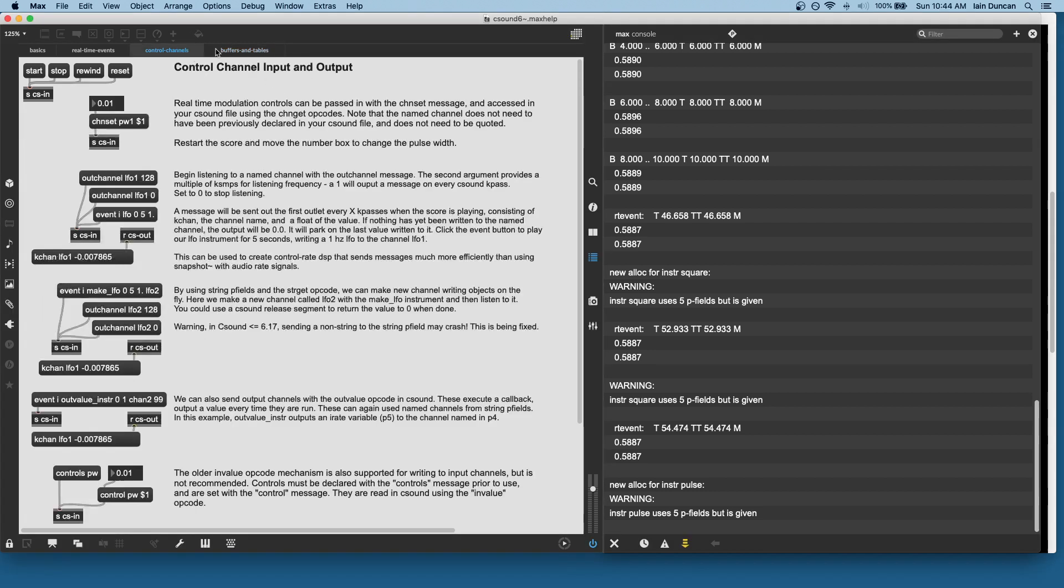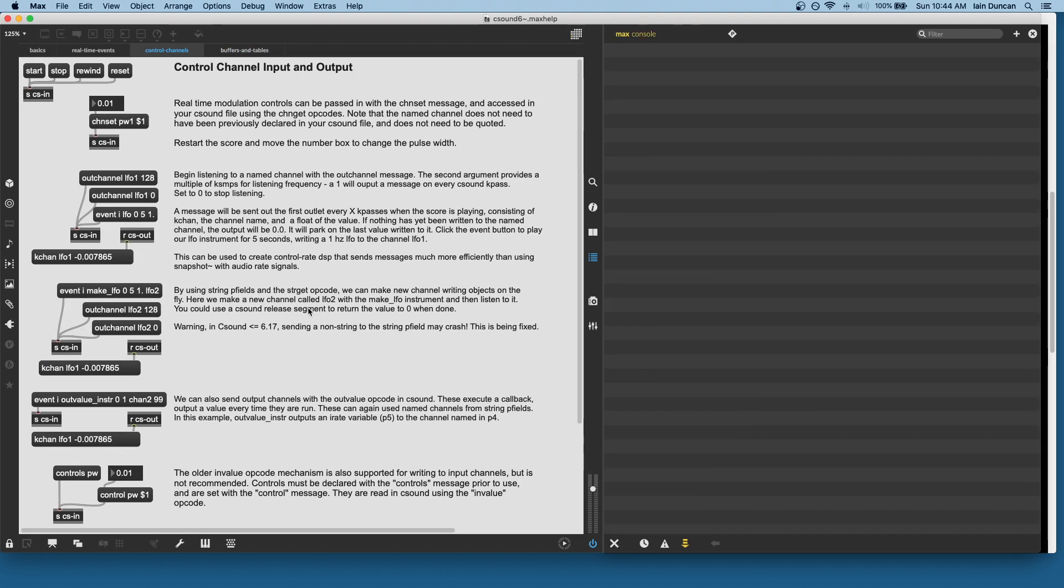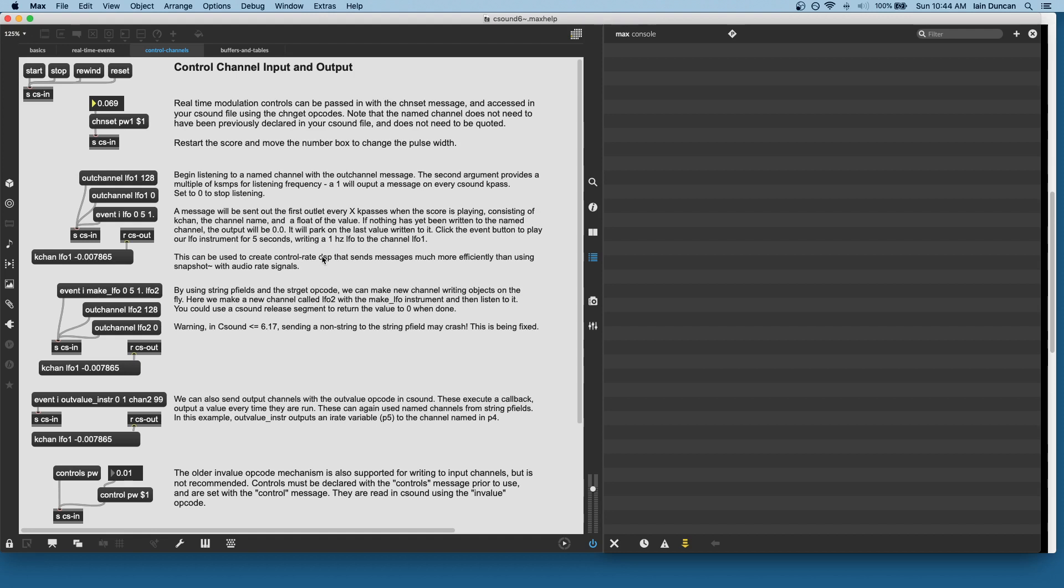Finally, we have control channel input and output, which is probably the most exciting part of this for me, and to be honest, the actual reason I created the object. So we've got the chanset code for setting a named kchannel from a message, and we also are supporting the older controls input, although that's not really recommended because of how it runs under the hood. I think it's not as efficient and thread safe, so I would stick to chanset if you can.